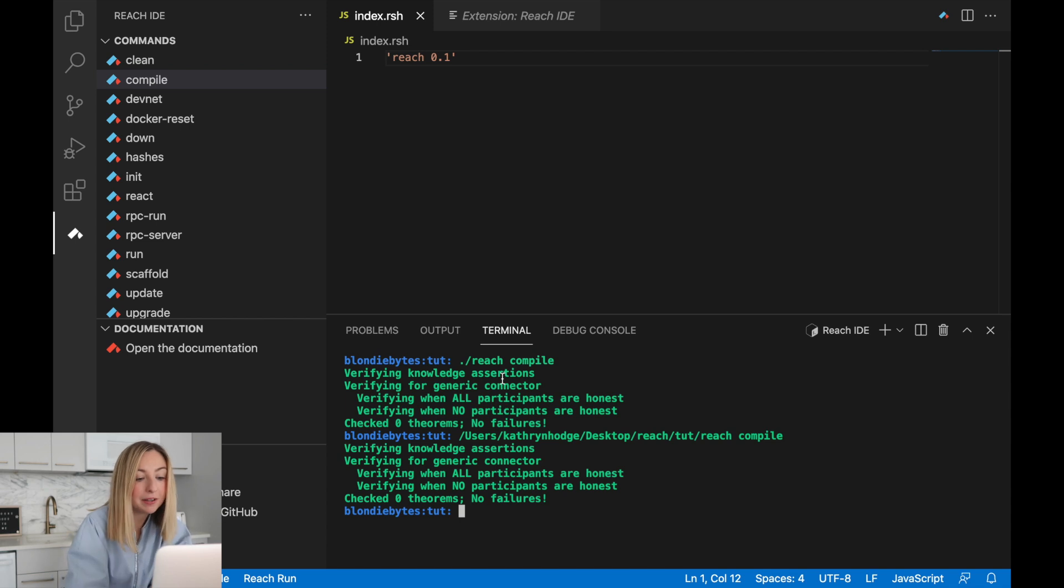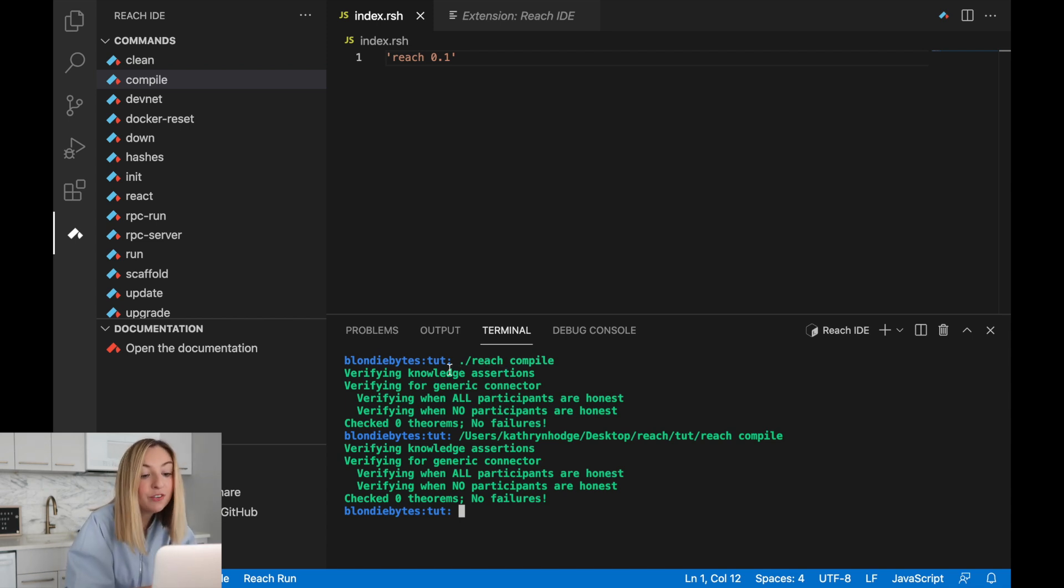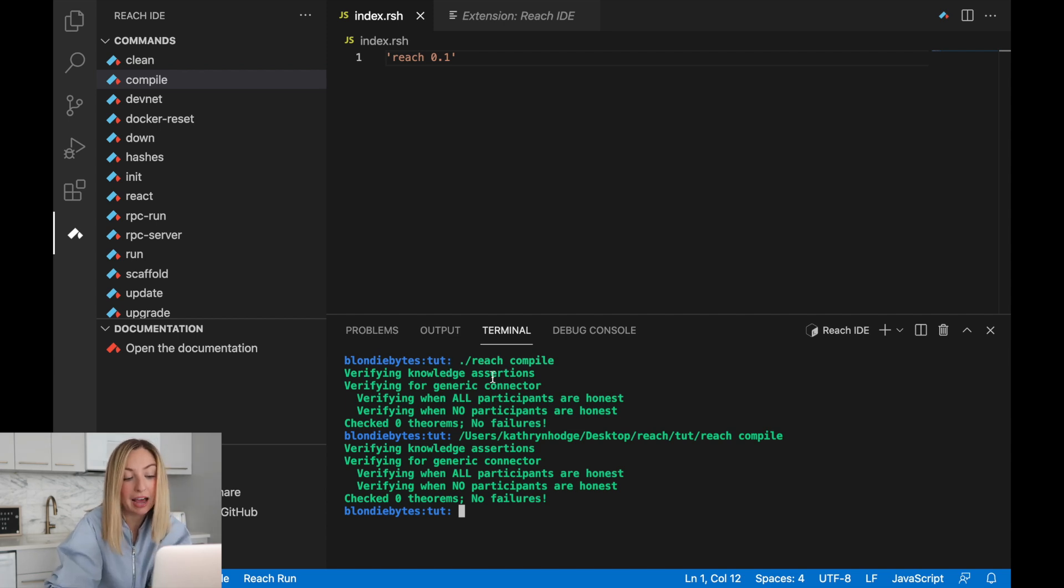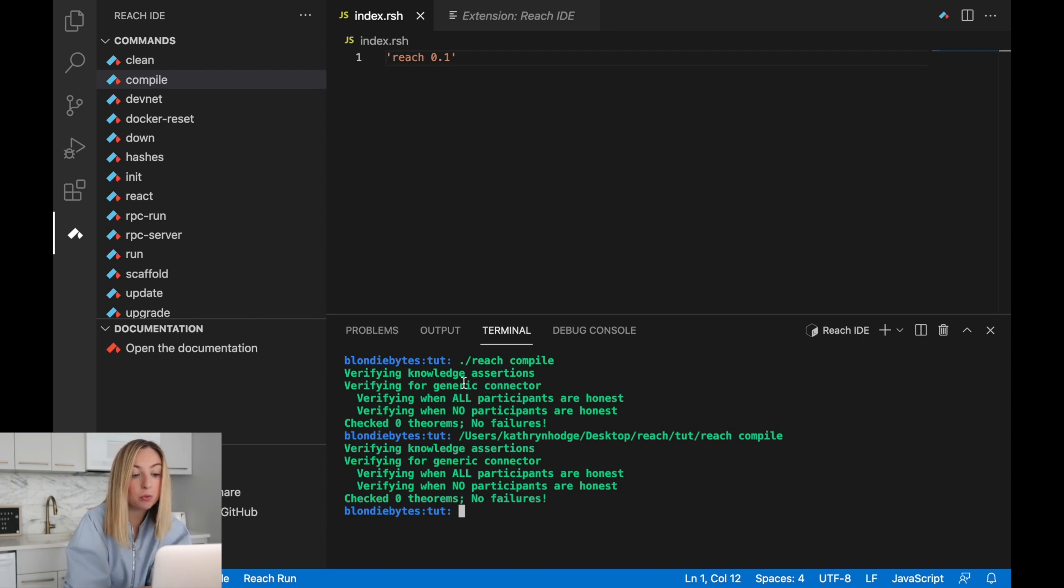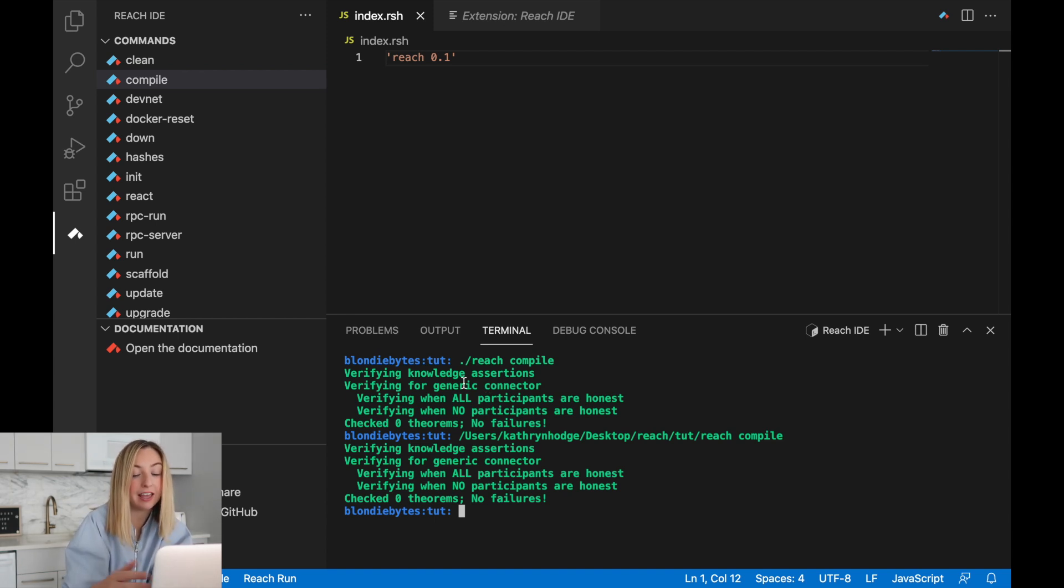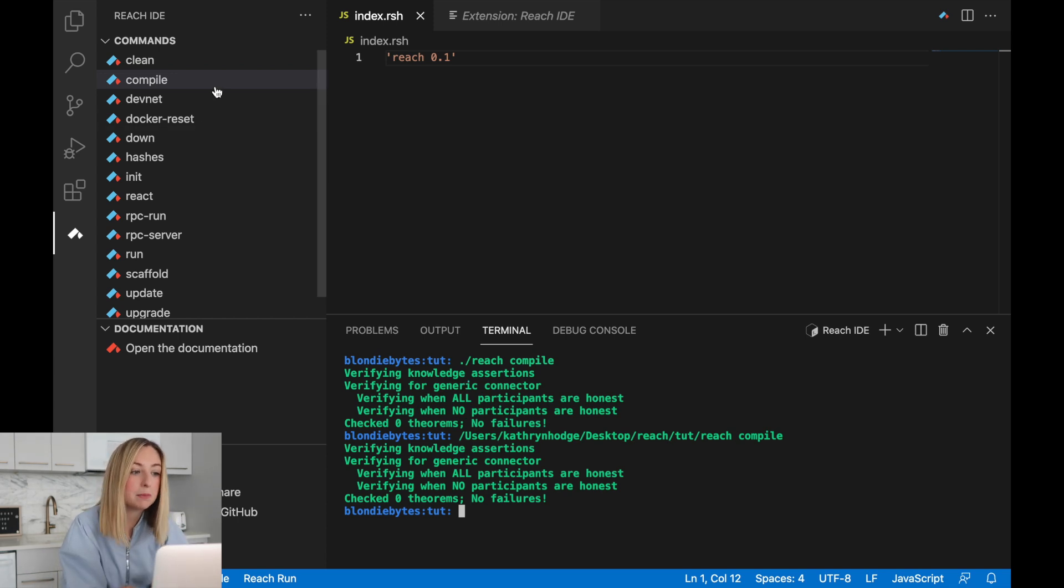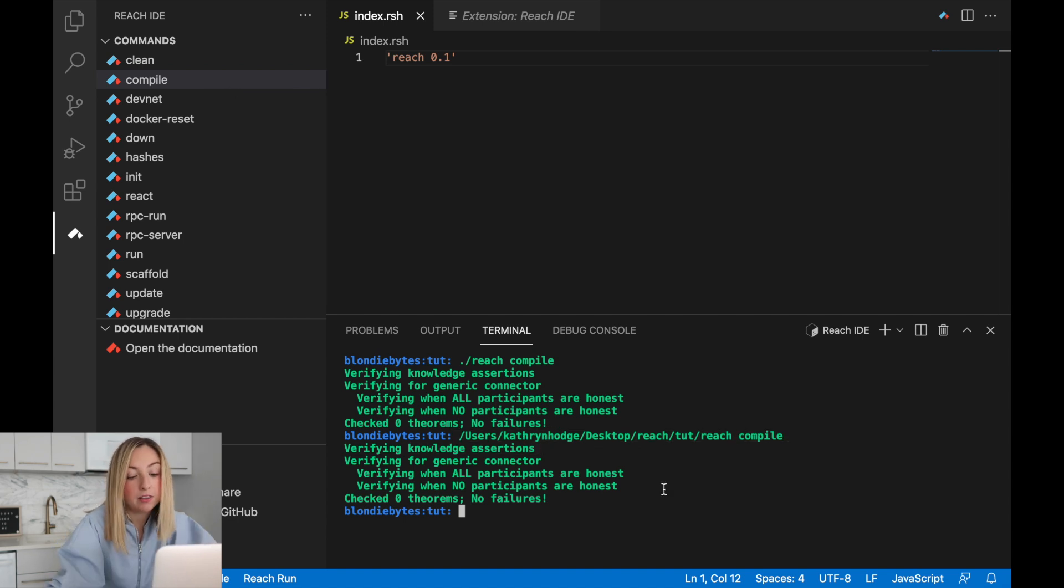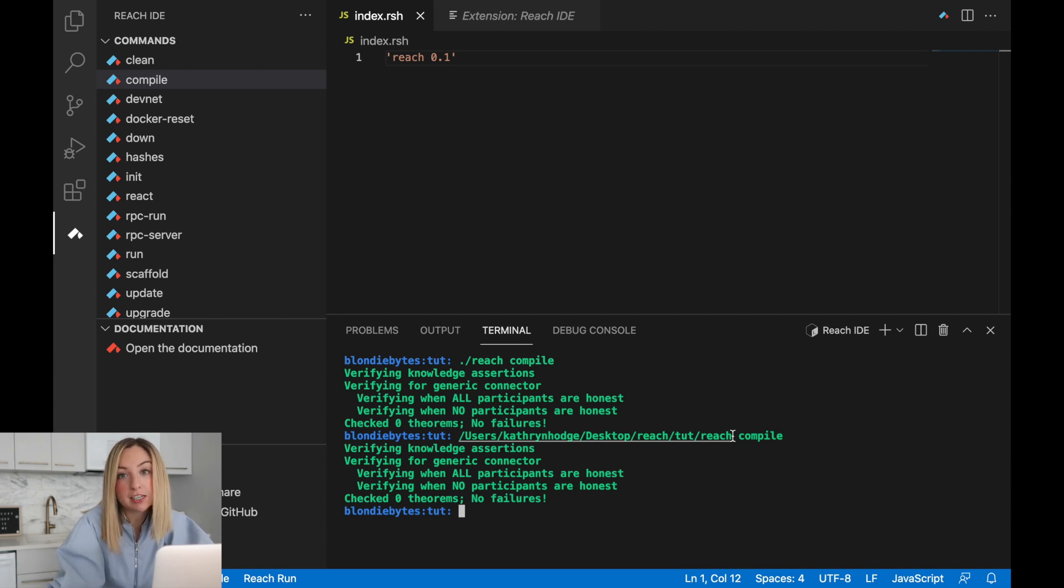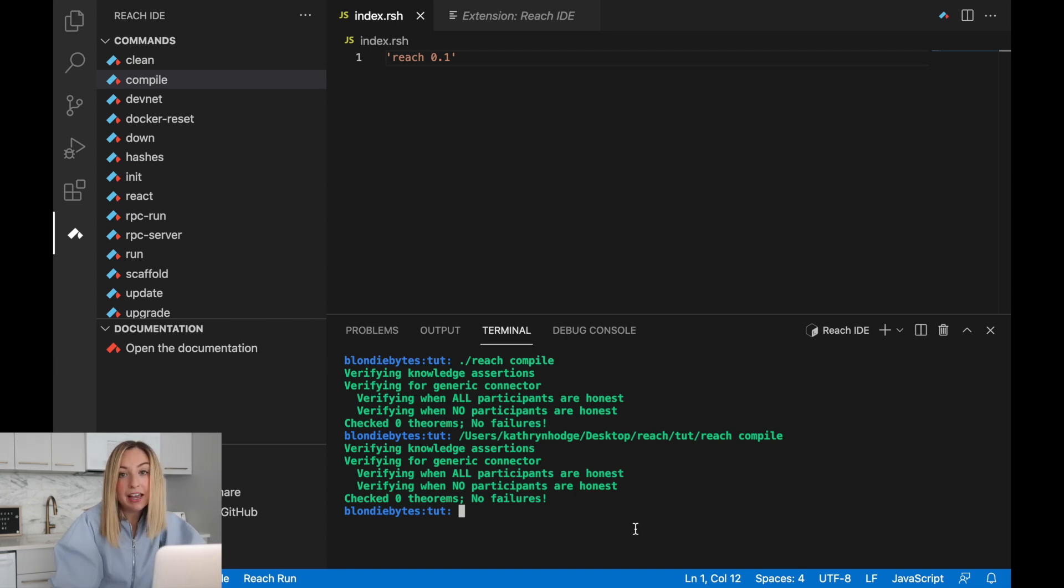Now you might be thinking, these two commands are not exactly the same. This first command uses something called a relative path. We happen to be in the folder where the reach executable lives. And so we use the current file path and then slash reach to access the tool. When we clicked this button, we used something called the absolute path. This is the full location of where the reach executable lives. But these two point to the same location, the same file path within the machine.